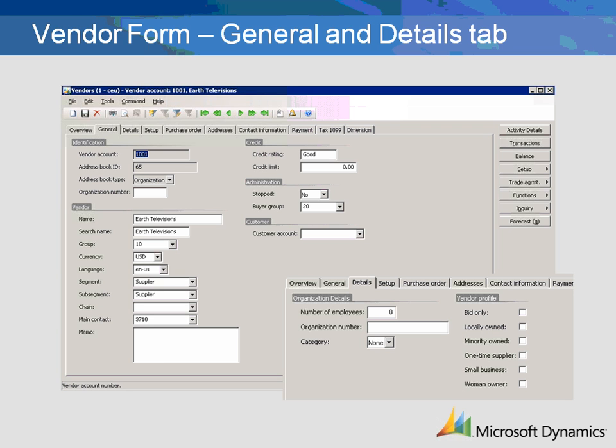Credit Rating is another optional field used for statistical purposes. Credit Limit determines the maximum outstanding balance allowed for the vendor. In order for this field to be used, you must configure how the credit is checked in the Accounts Payable Parameters form.